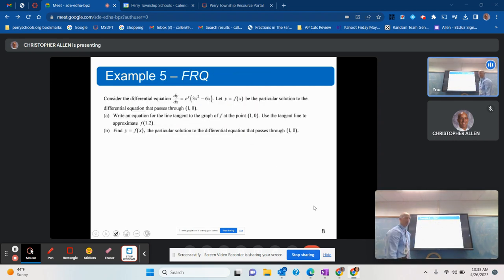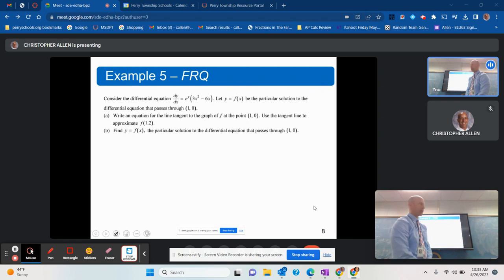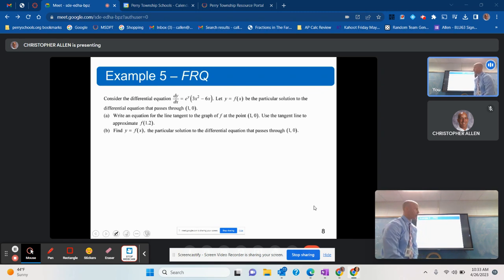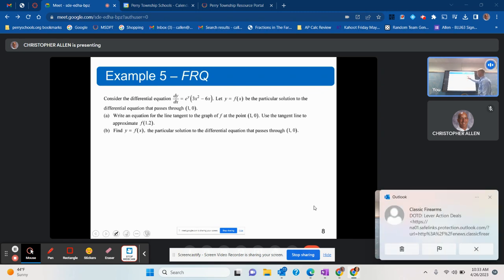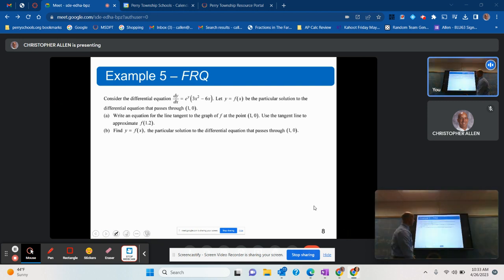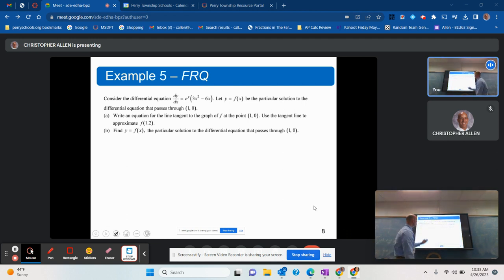Now I'm going to move on to the last example — an actual free response question. They give us a differential equation and ask us to: write the equation of the tangent line, use that tangent line to approximate f of 1.2, and find the particular solution.